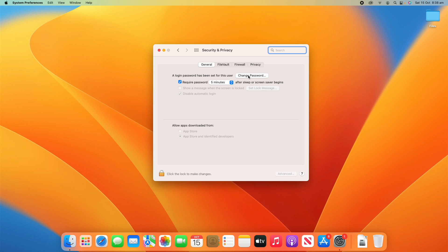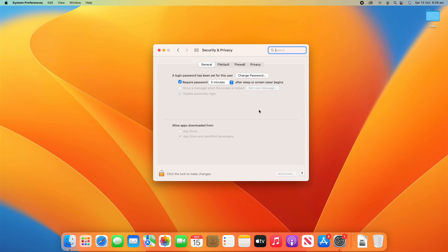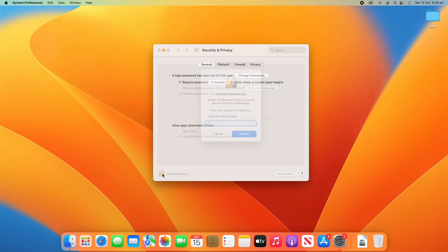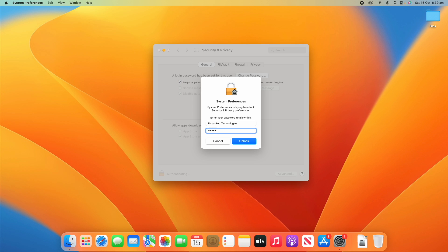It's asking whether a login password has been set for this user and it says it has been, and then you can change the password if you want to. You can ask how long of a time has passed before it requires the password again on your computer. In this case it's set to five minutes, but you can change that to whatever you fancy. And then you'll see there's some other settings here but they're grayed out. So we'll need to click the lock to make changes and I'll just enter the password for this user account.